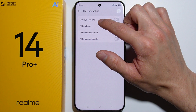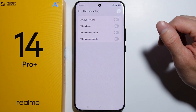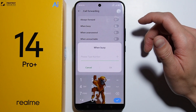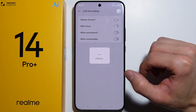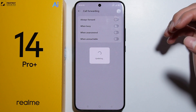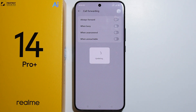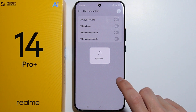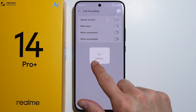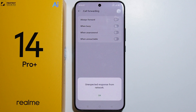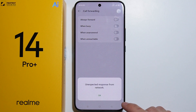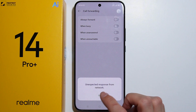Simply enable any of the switches that you want, type in a number, and press OK. That's how to turn on call forwarding. Also wait for the updating to complete, which can take a while — if the number is correct, it will go through fine.